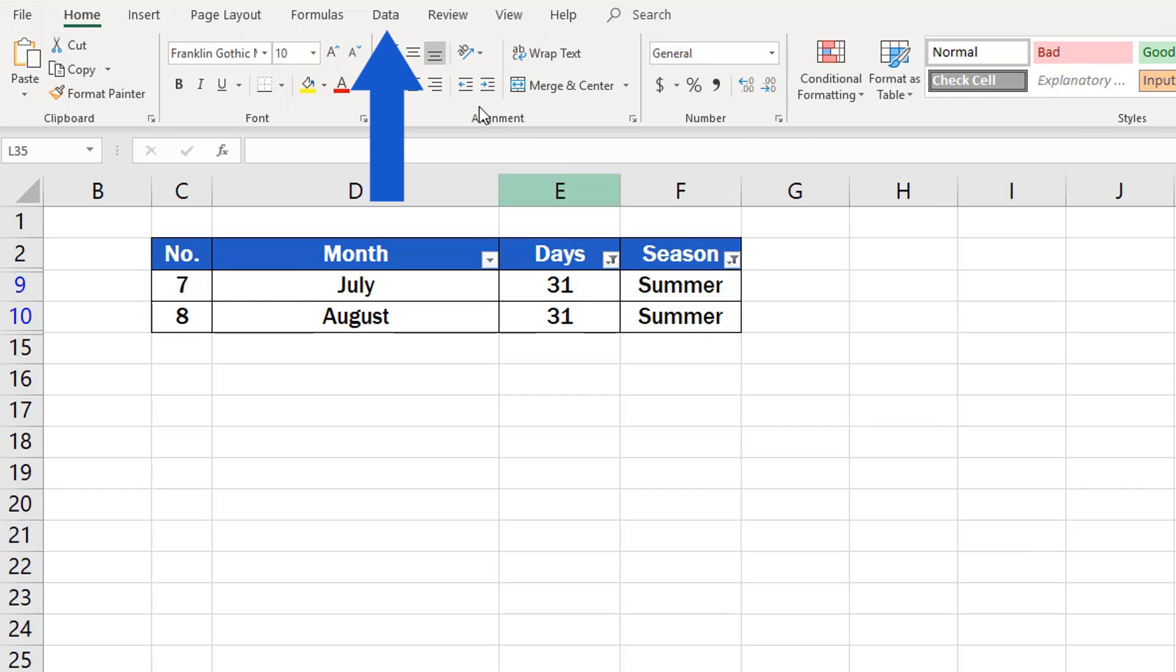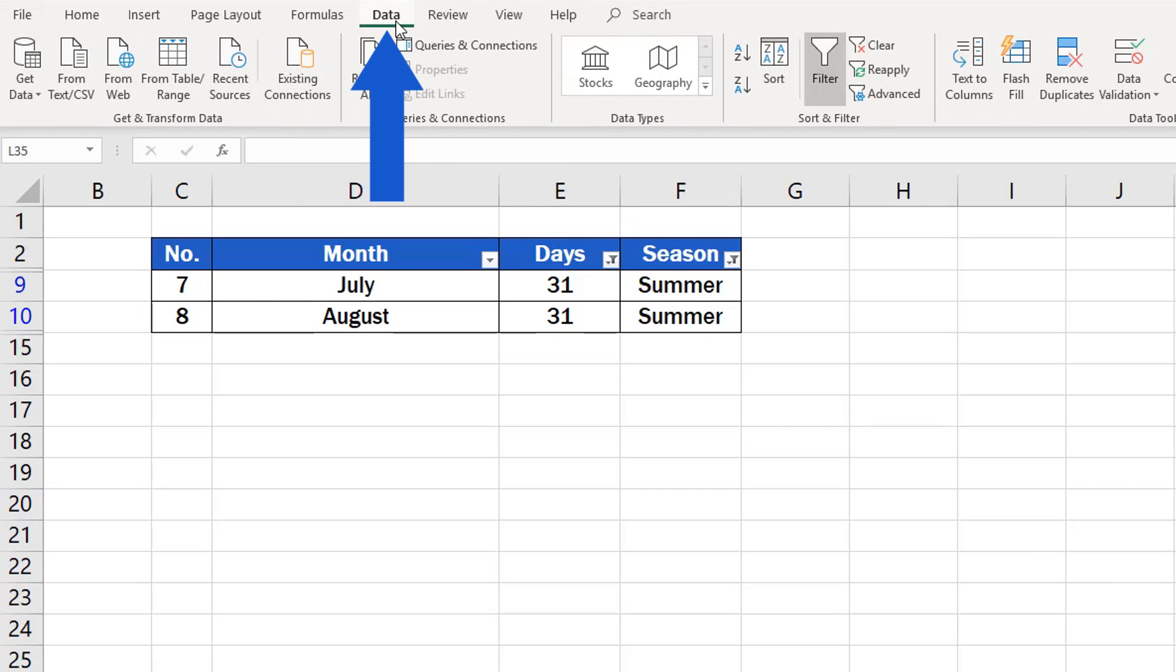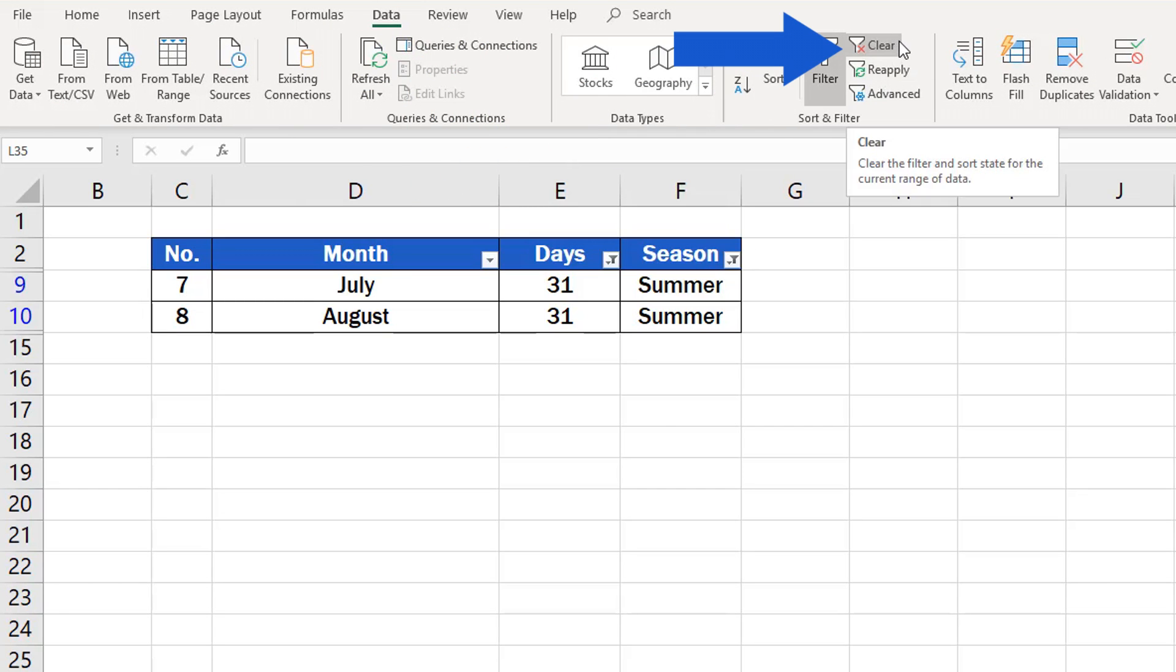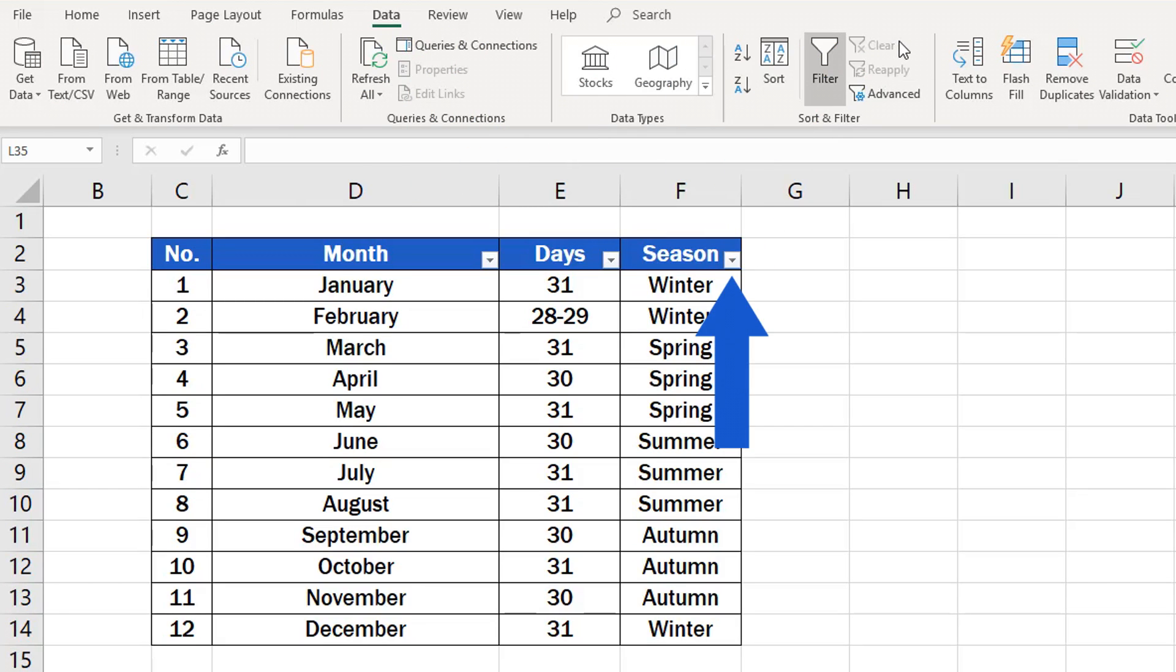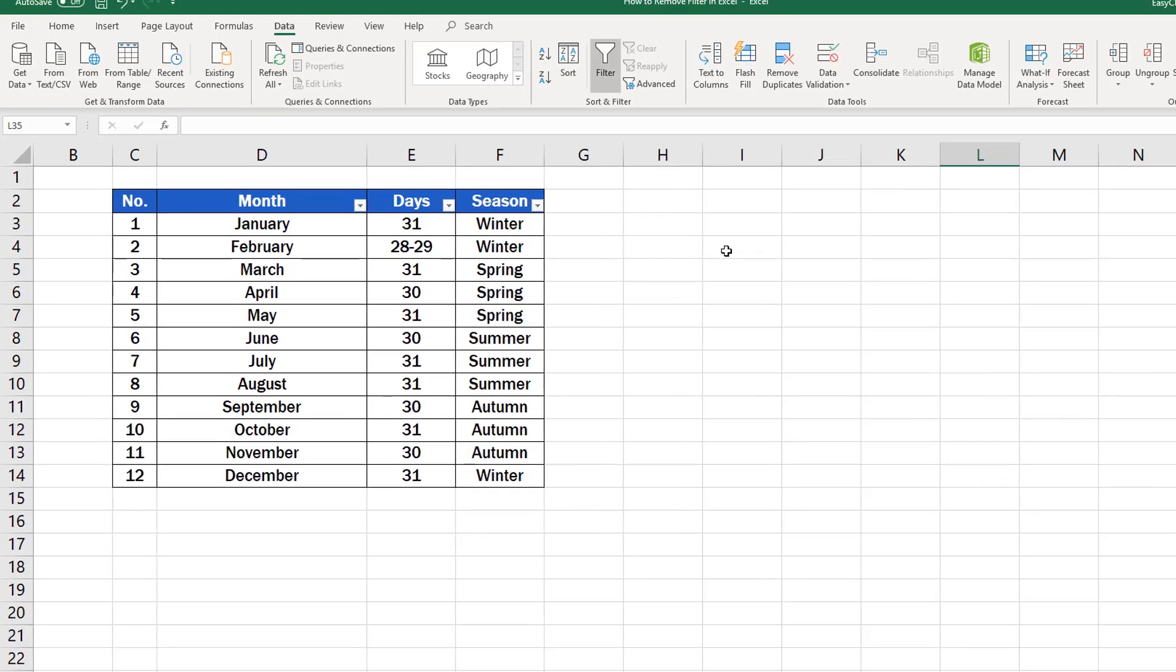Go to Data tab, Section Sort and Filter, and find and click on Clear. All filters from the table will be cleared in one click, and all data will be visible again.